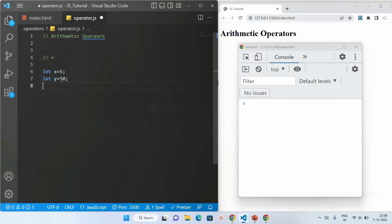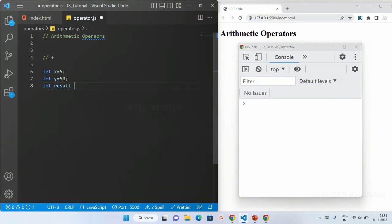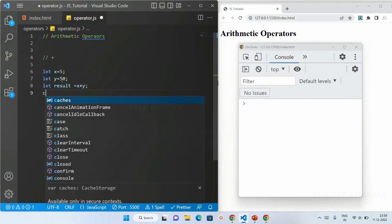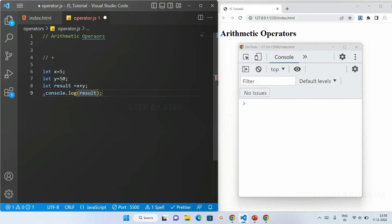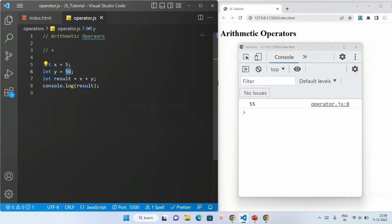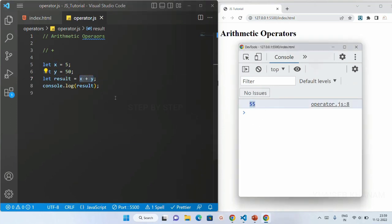Now I'll create one more variable called result and set it to x plus y. Then I'll write console.log(result) and save. You can see x is 5 and y is 50, so 5 plus 50 gives the result as 55.